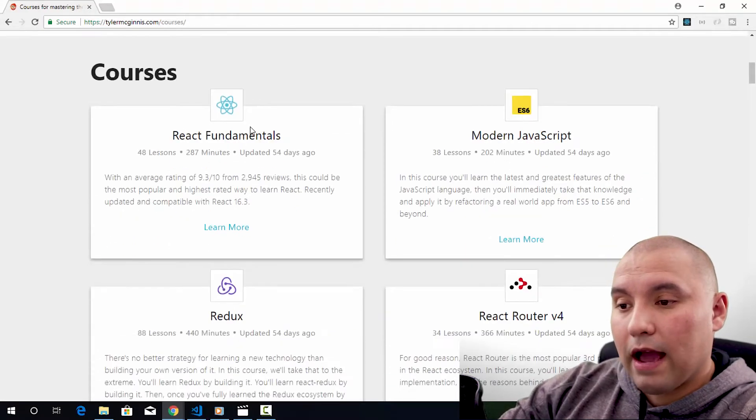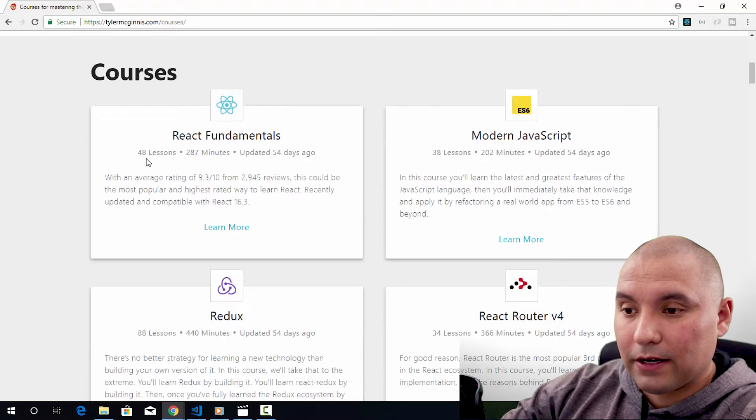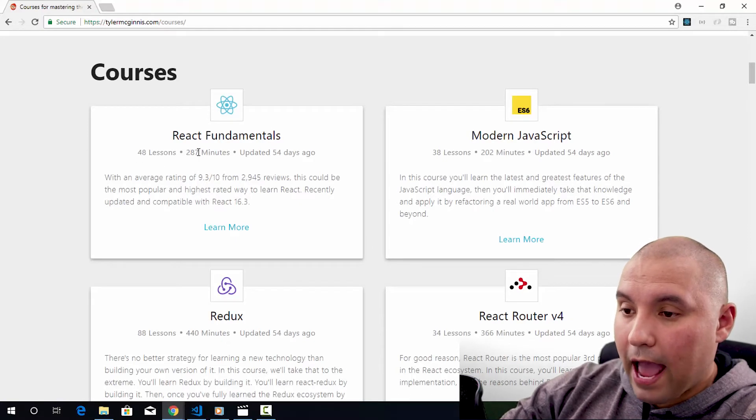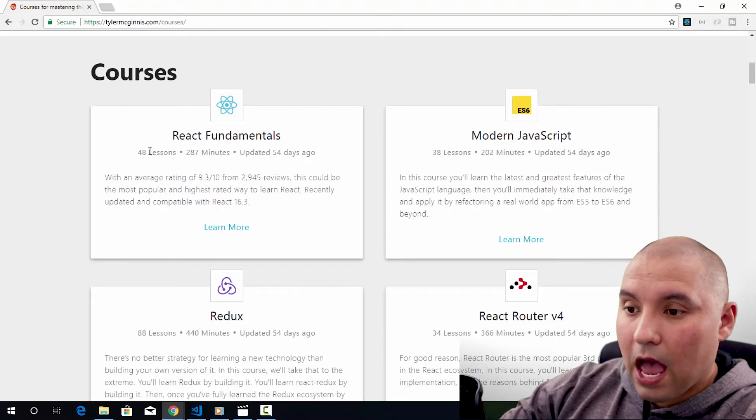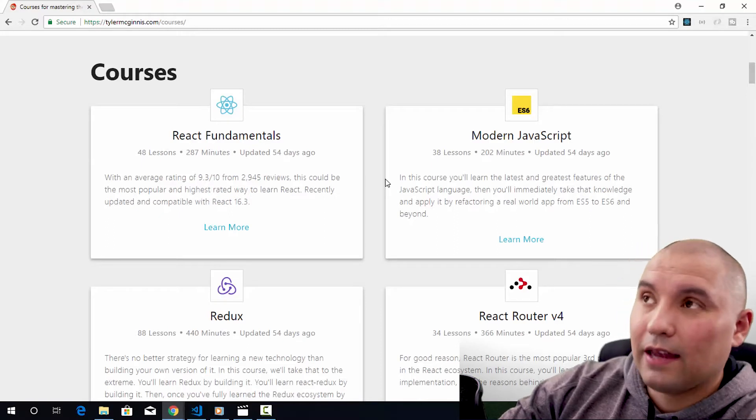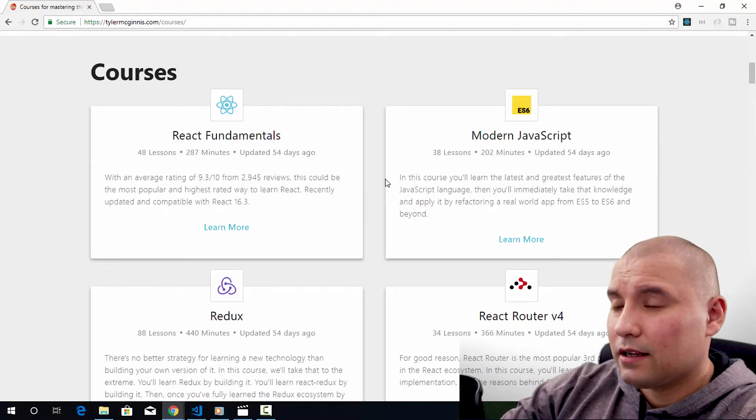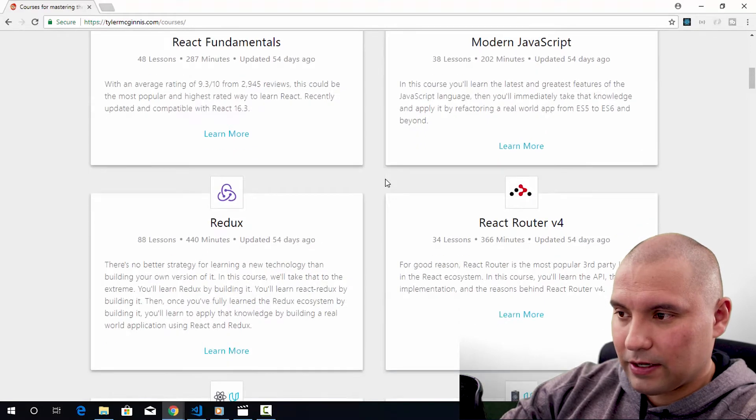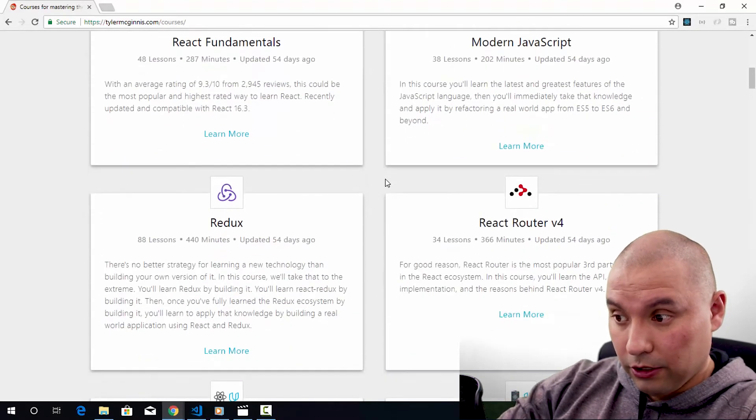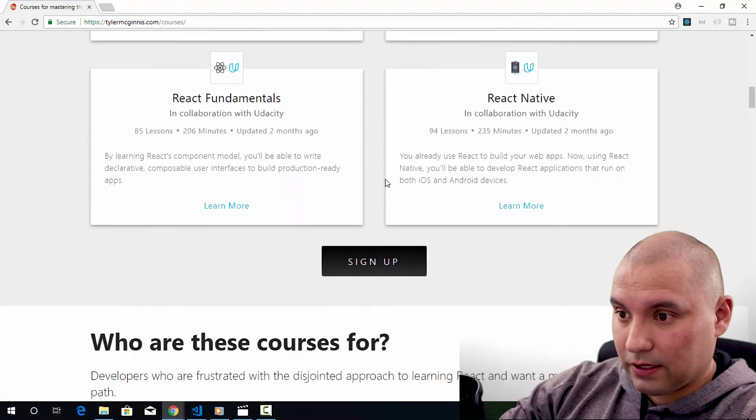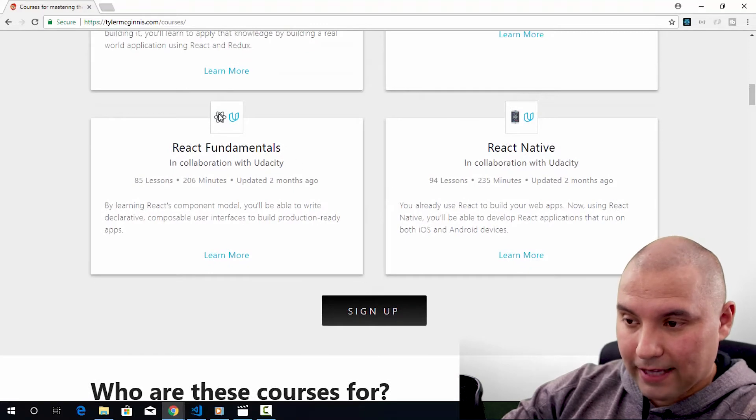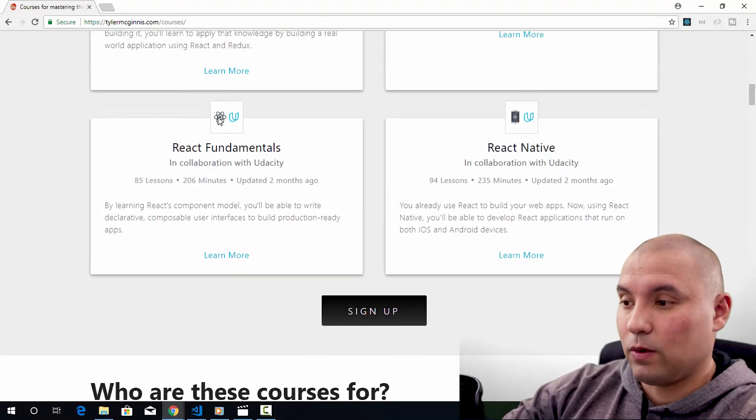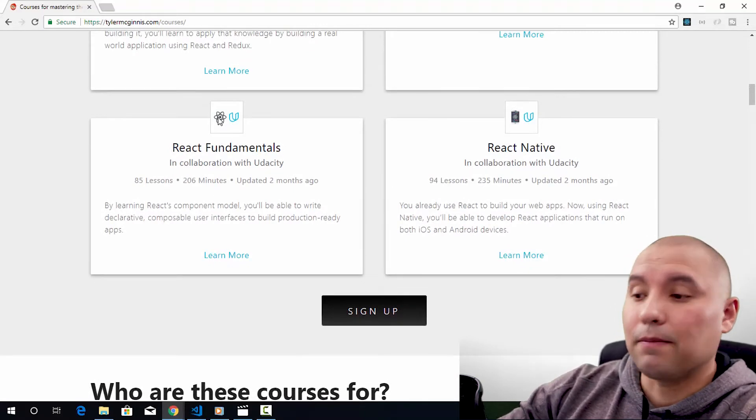We have courses on React, modern JavaScript. The cool thing here is that he'll let you know how long ago it was updated, how many lessons and how many minutes. You can really kind of organize your priorities here and see which courses you should watch. So he has a bunch of stuff here and new additions came from Udacity.